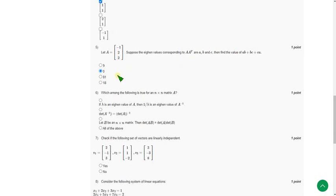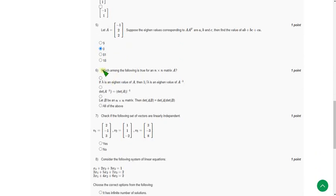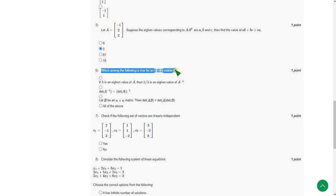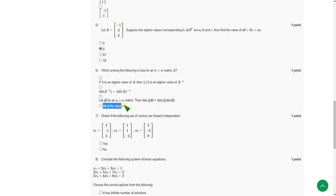So let's go to the sixth question: Which among the following is true for an N×N matrix A? The answer for this is 'all of the above,' the last option.